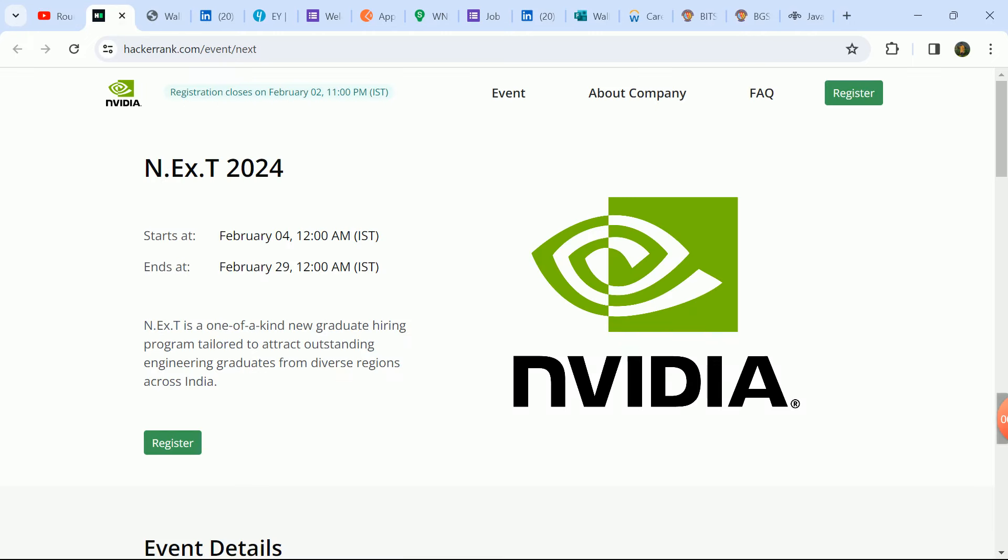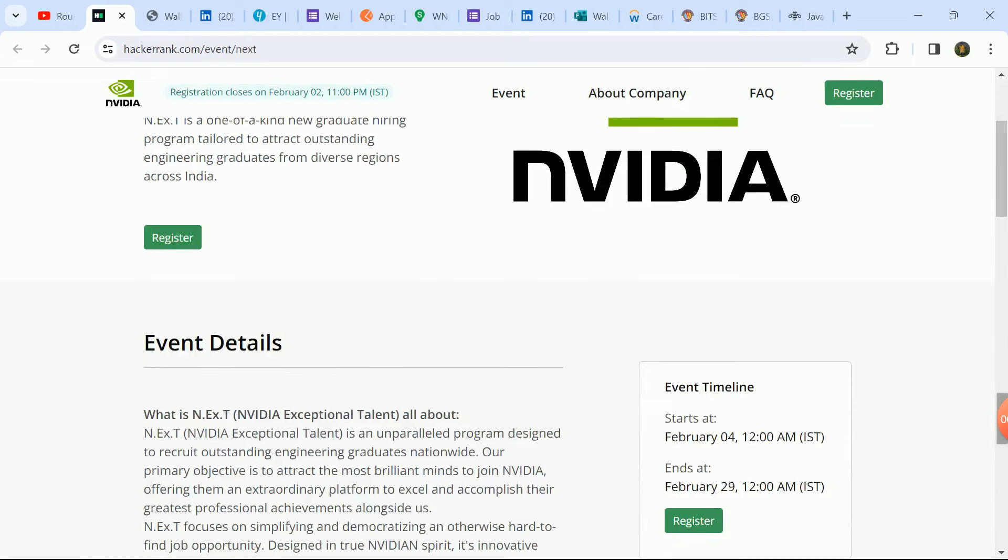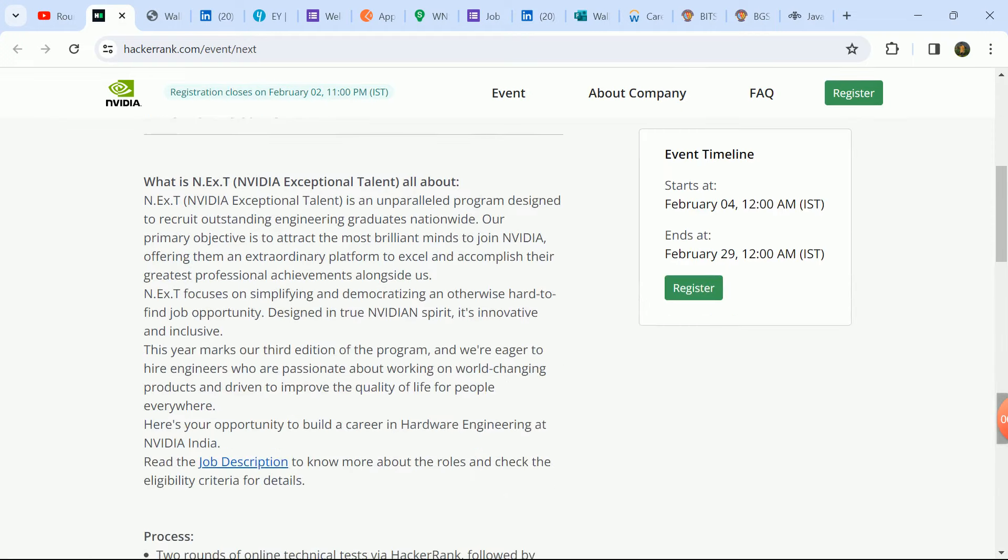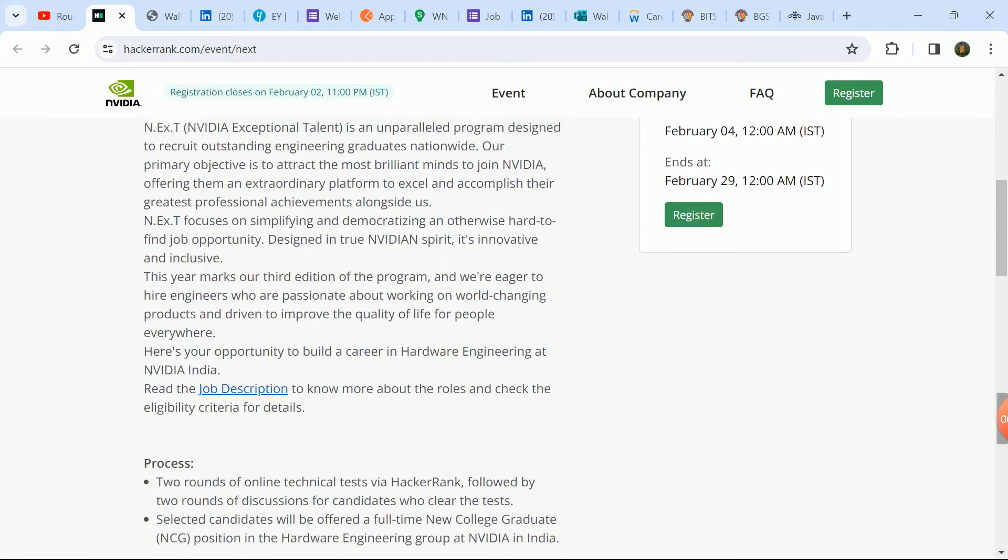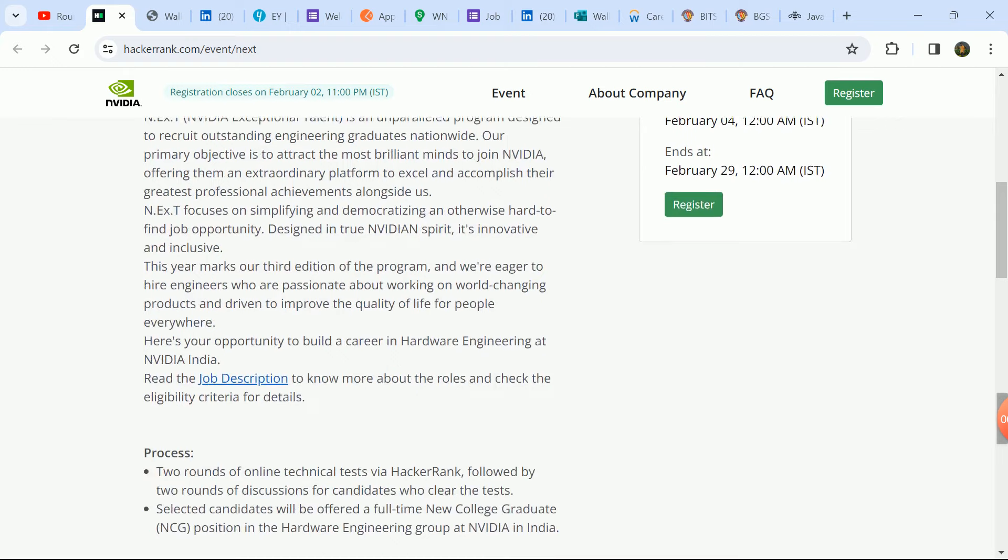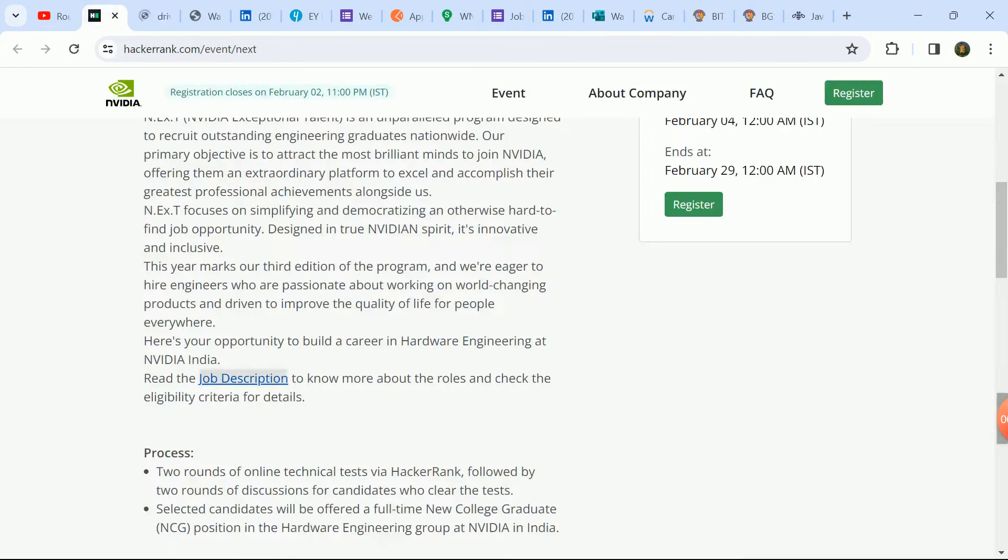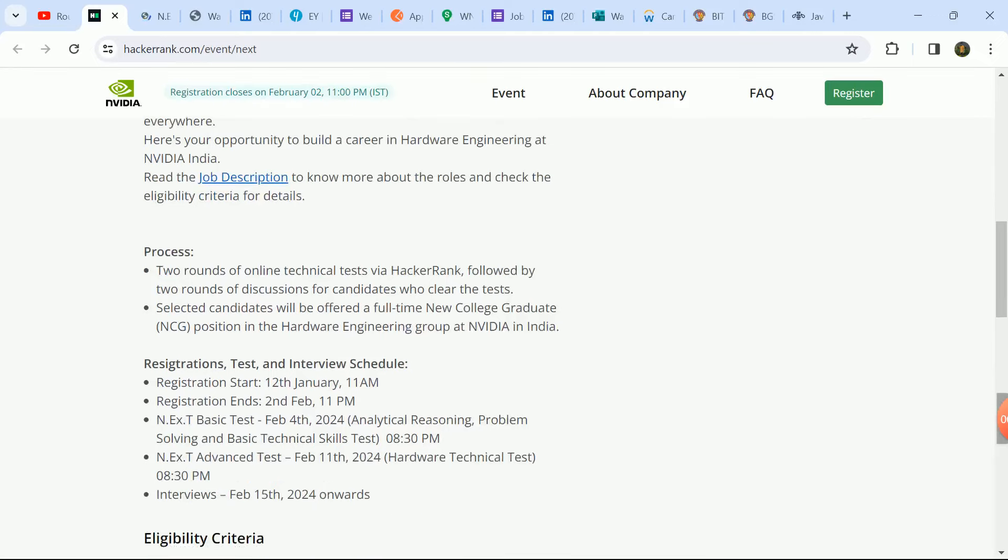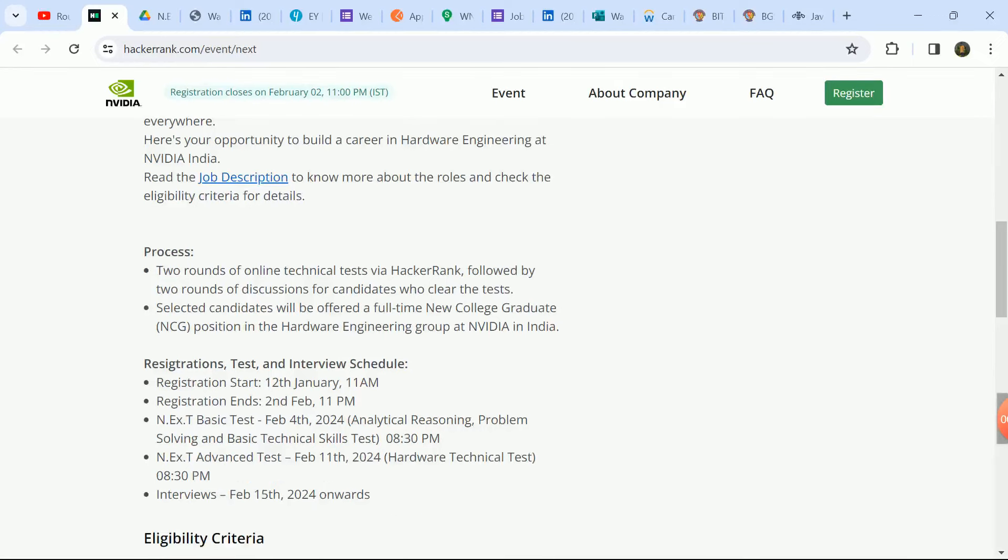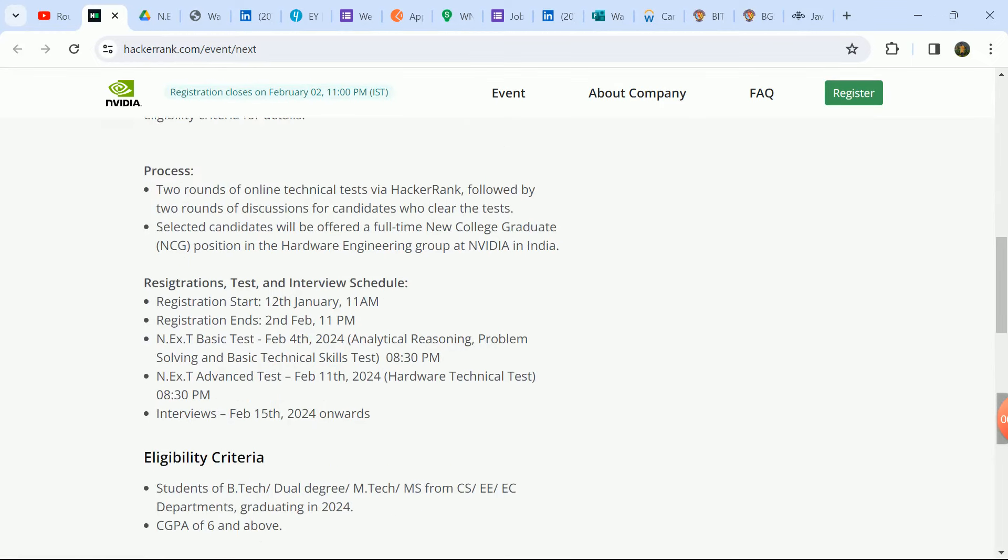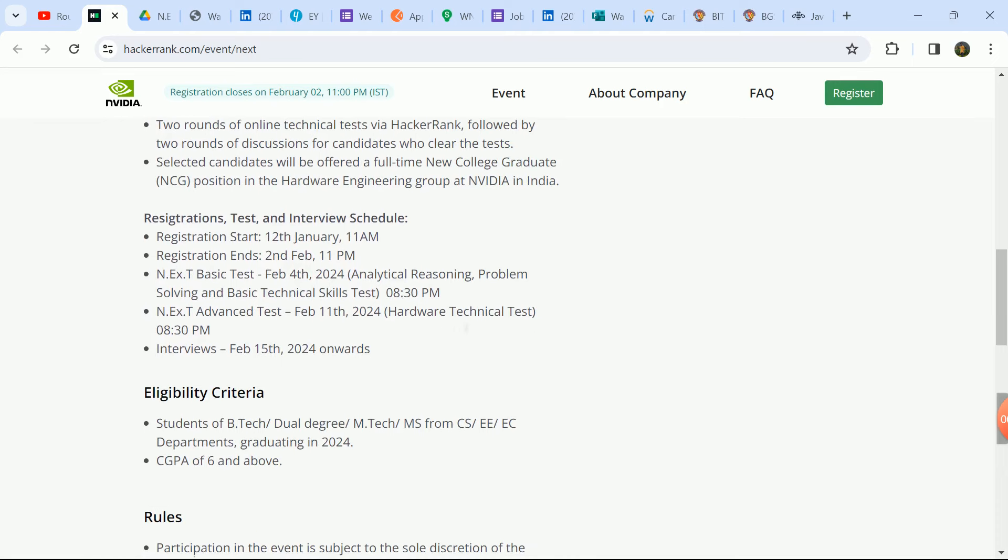The first hiring update is the NVIDIA company. NVIDIA has released a great update here. Last date is the second of February. This is the first time you can apply. The details of the event will be found on this page. You will open the link to check. The job description can also be downloaded and you can see what the requirements are. The process you can check, the test and interview schedule is the date.